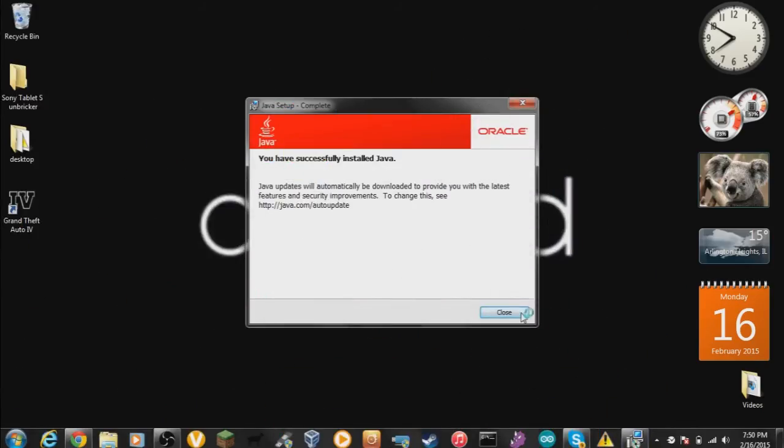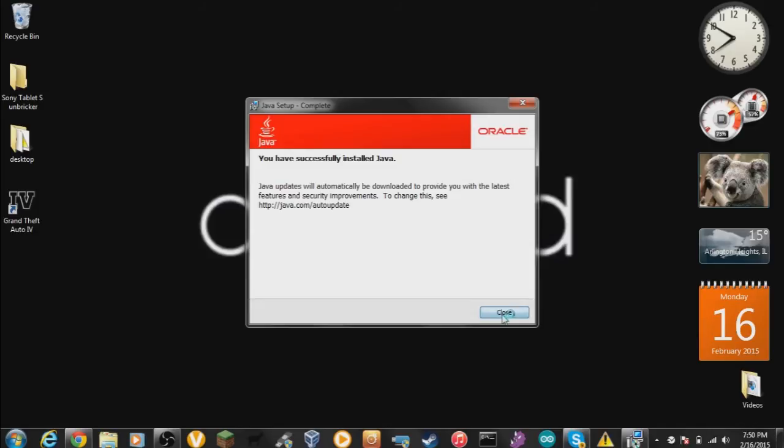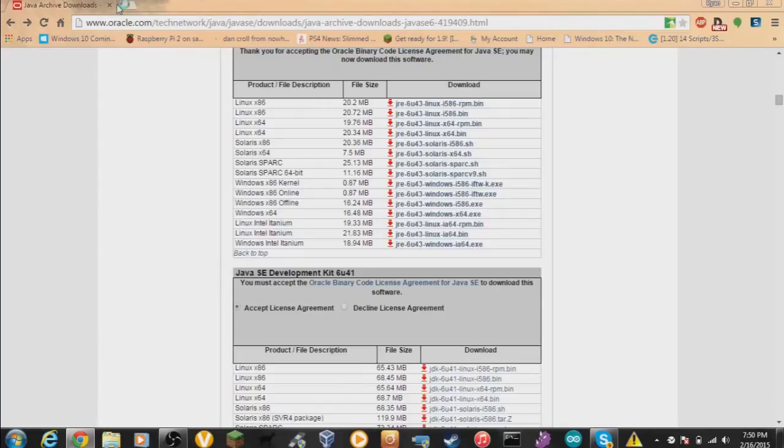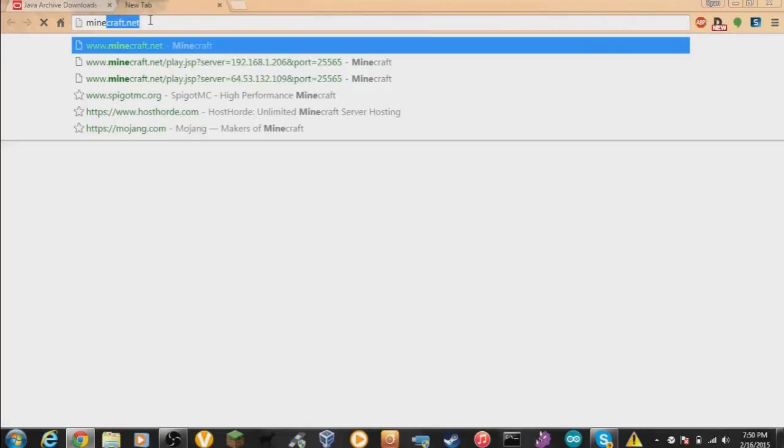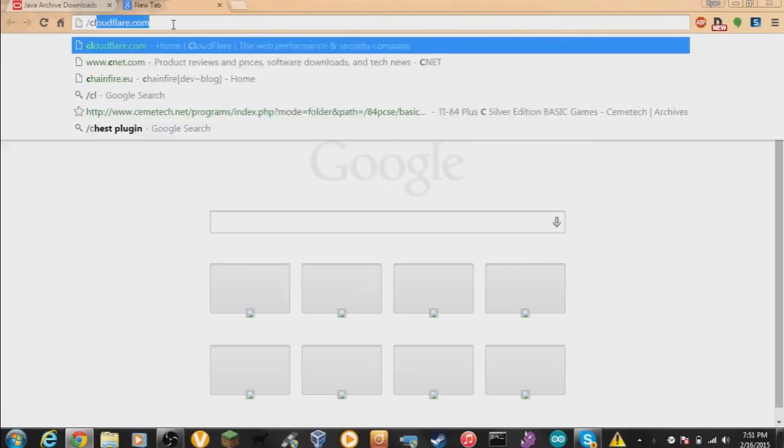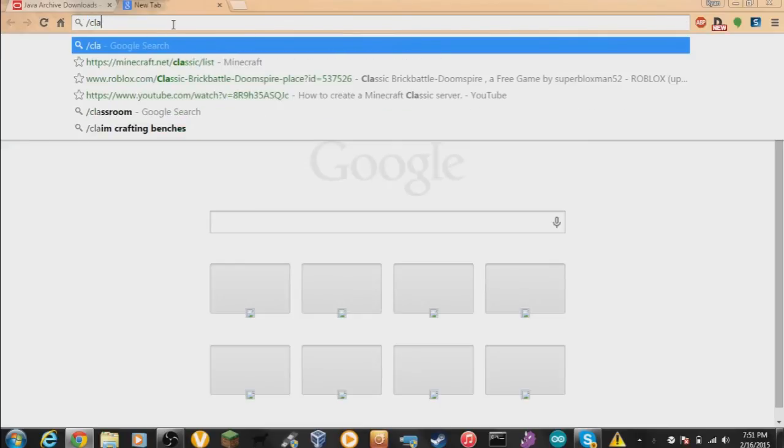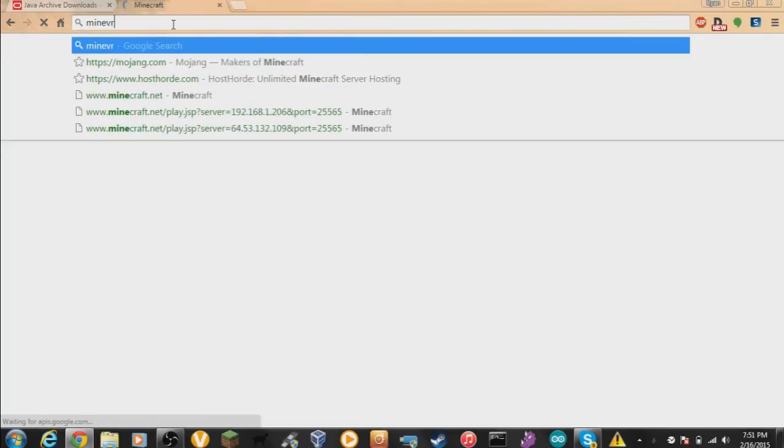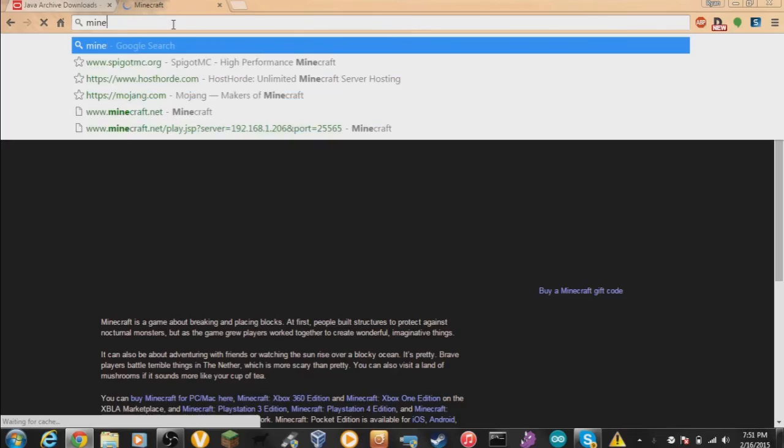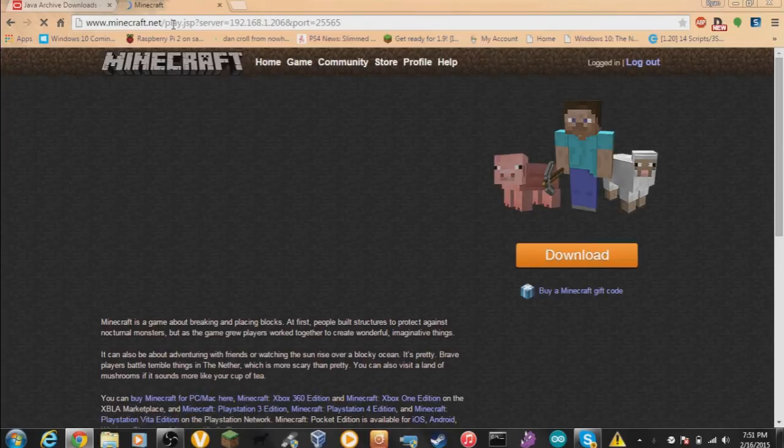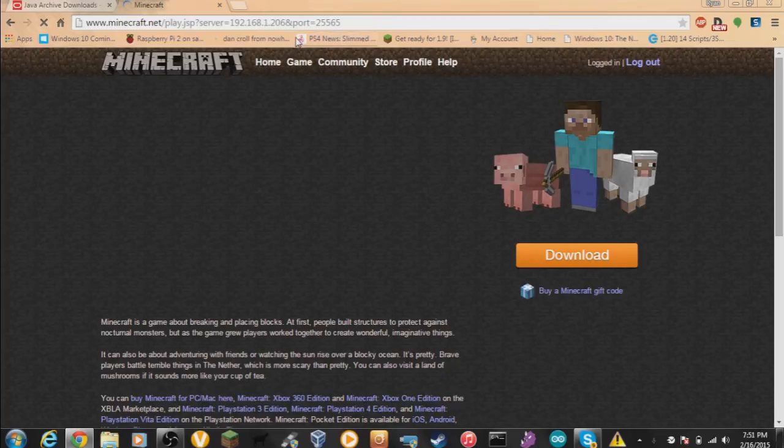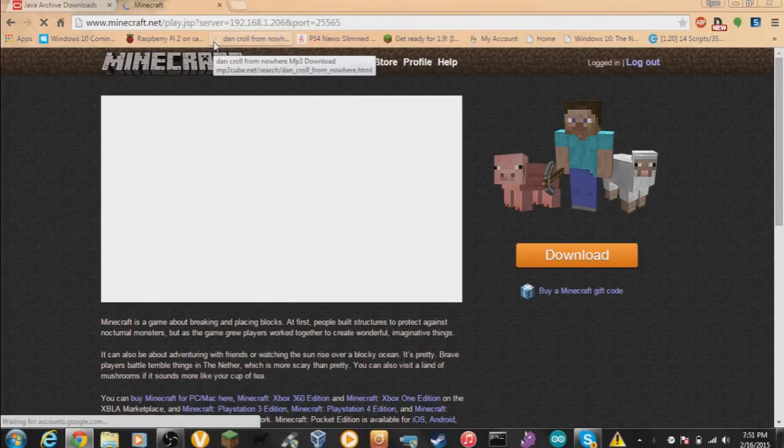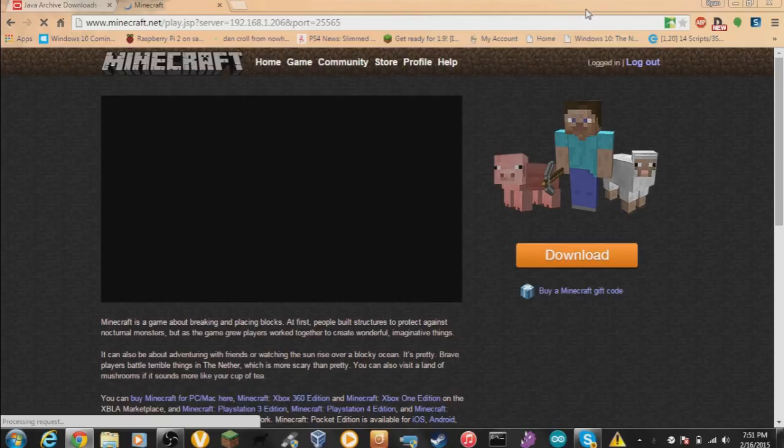All right there we go, perfect. Next, once you've installed Java 6 and everything, go back into your browser and go to minecraft.net/classic.